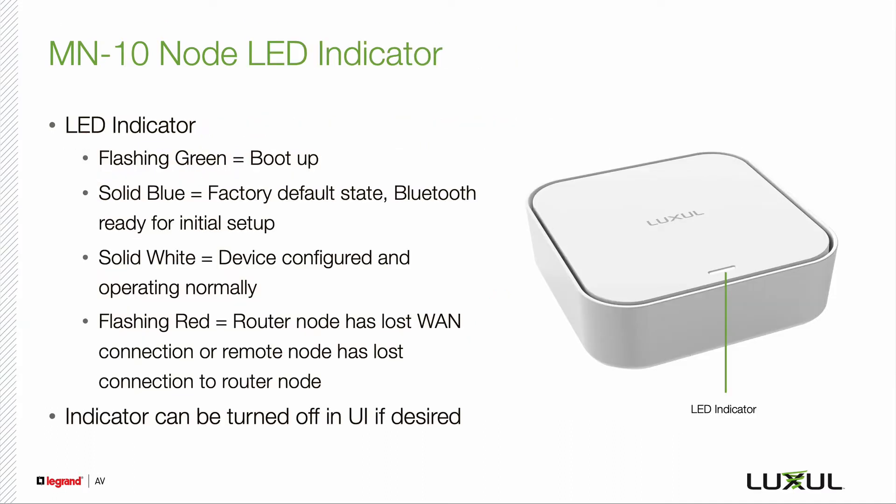After the remote node has booted up, please verify that the LED is blue indicating it is ready to be set up via the Easy Setup app.